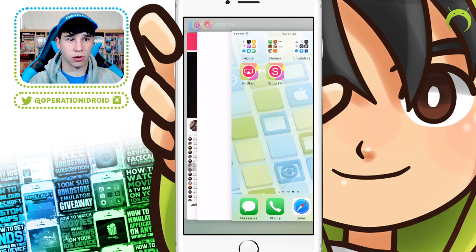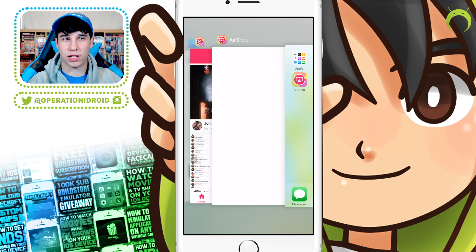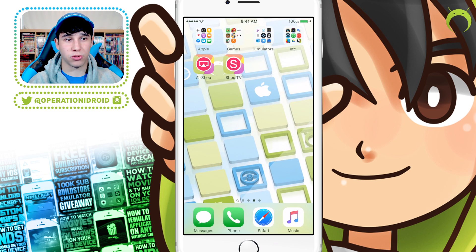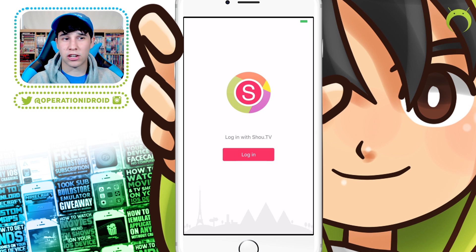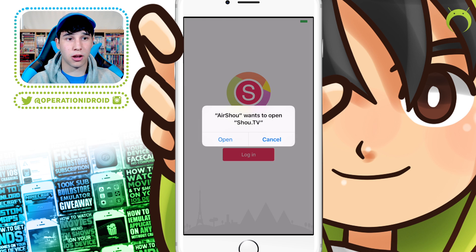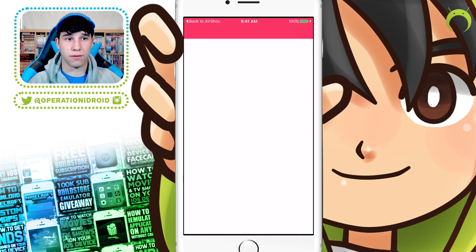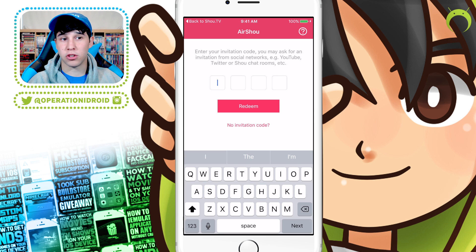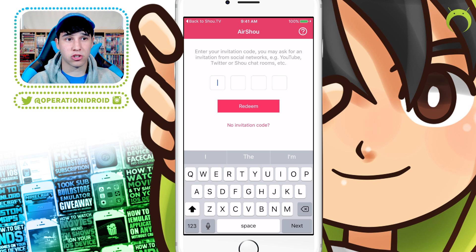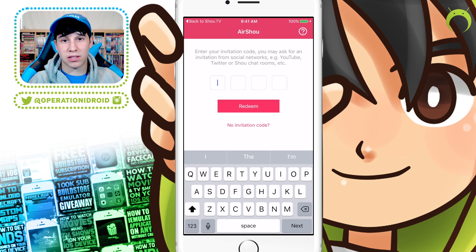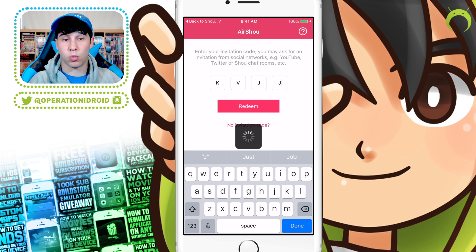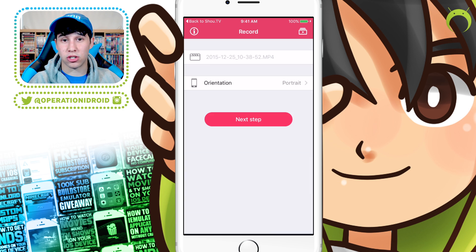Once you open Airshow, if it's just a white screen, go ahead and exit it out of the multitasking bar as I did here, and try opening it again. You should get a screen that says Log in with Show TV, and it'll ask you to open Show TV. When you open that, it'll ask you to open Airshow, and then you'll get to a screen like this. At this moment in time it is in alpha stages, and the only way to get into the application is with an invitation code.